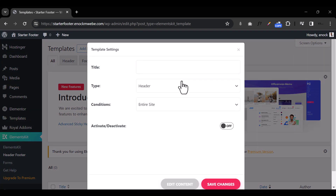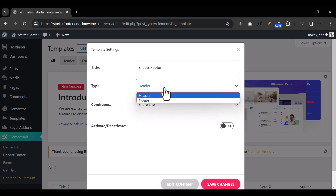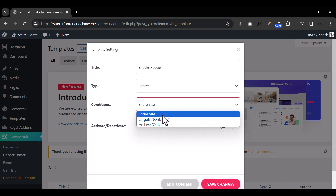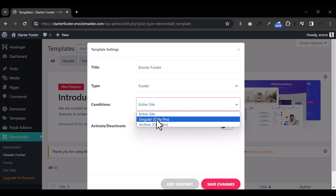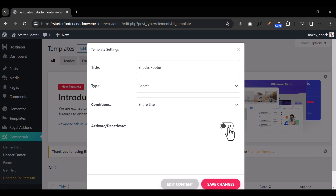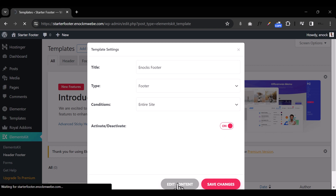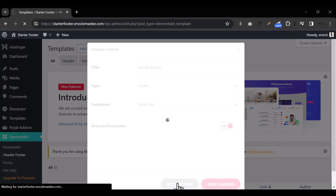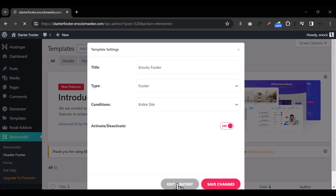I'm going to click Add New, then select the title of my footer — I'll name it Enox Footer. It's going to be a Footer type that spans the entire site, not only singular posts or archives, but everywhere on the site. I'll click OK, then after I've turned on the activation, I'll hit Edit Content. When I hit Edit Content, it's going to open up Elementor and we start creating the footer.